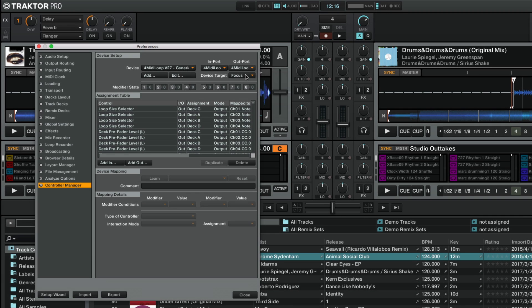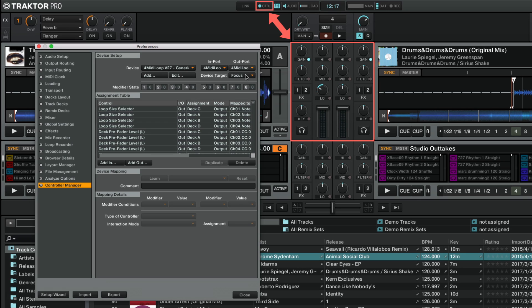Now your third-party controller mapping has been imported and configured correctly in Traktor. The software will react to its control movements according to the set of commands in the Assignment table, which you can further modify if needed.